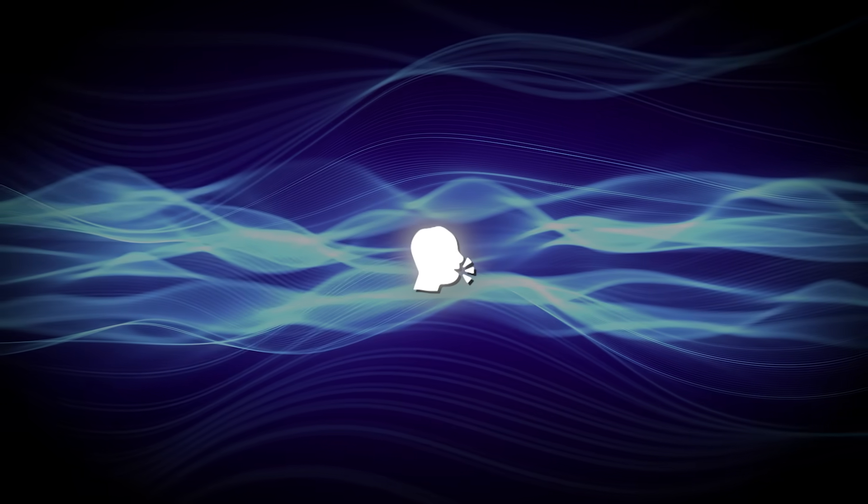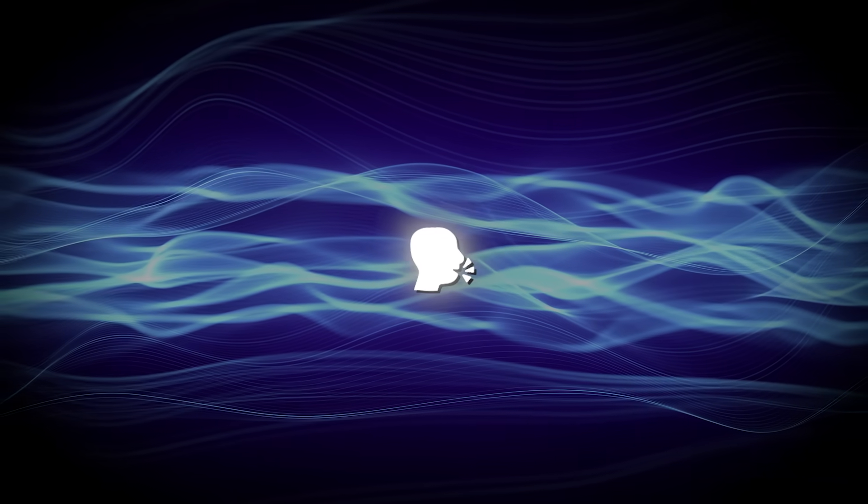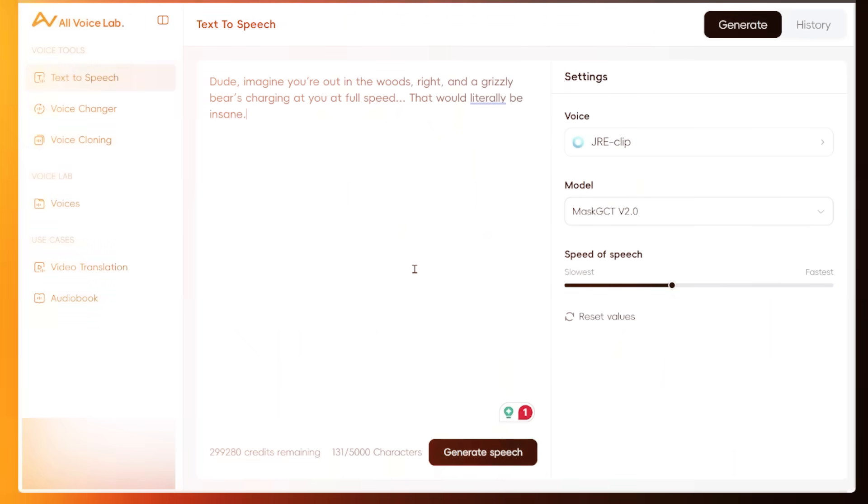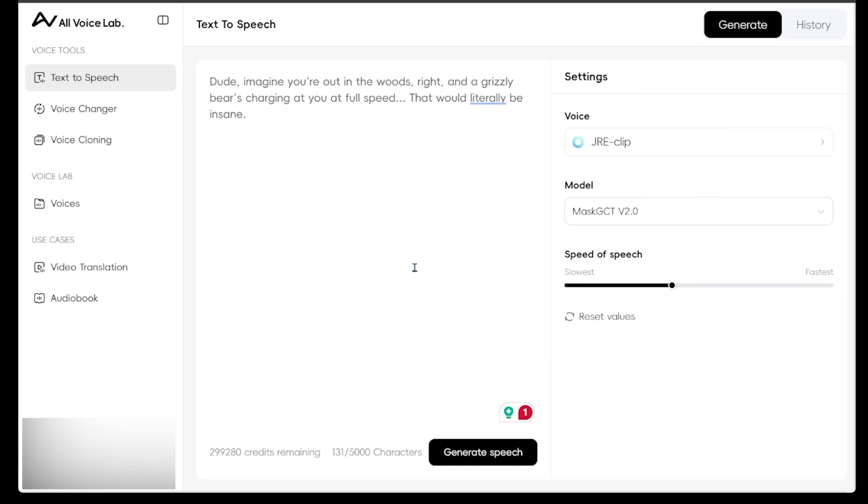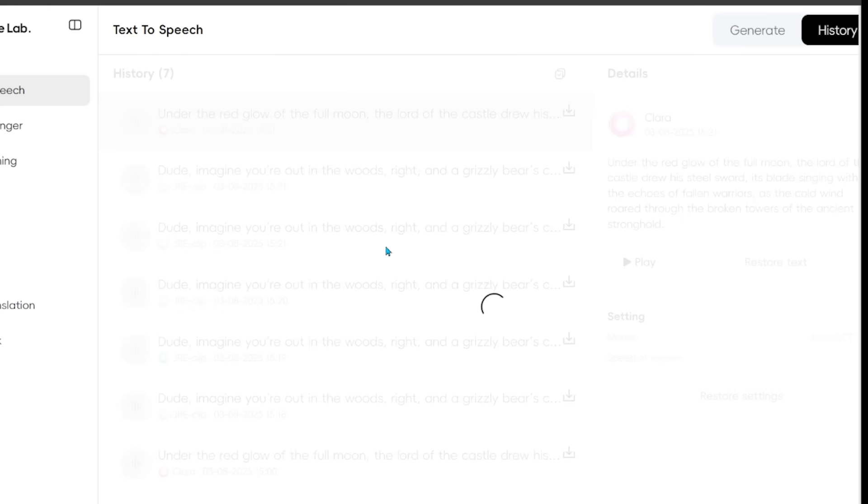Dude, imagine you're out in the woods, right? And a grizzly bear is charging at you at full speed. That would literally be insane. All right, so that sounds amazing. It sounds really, really good.